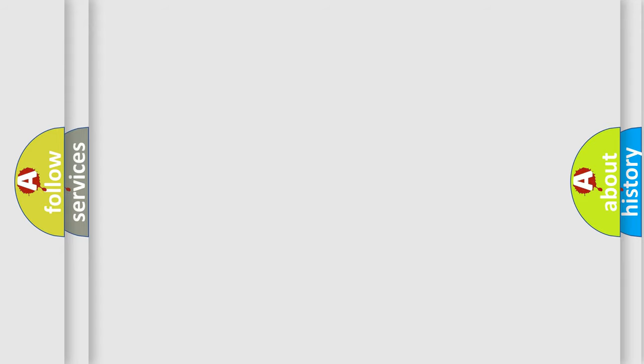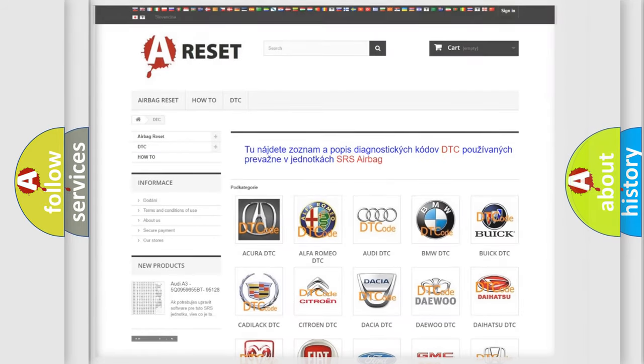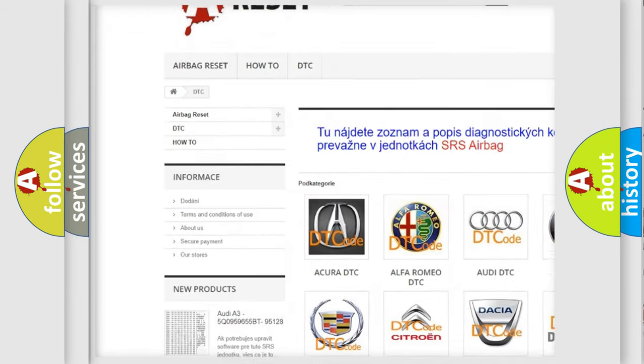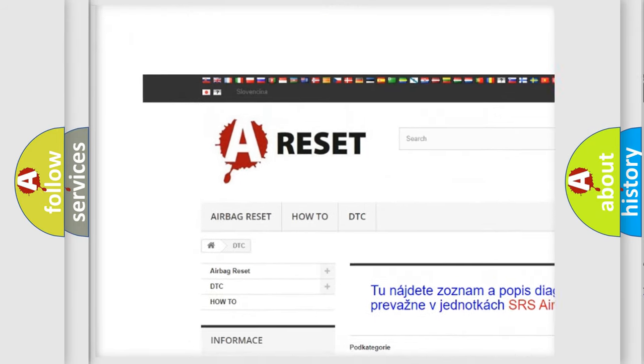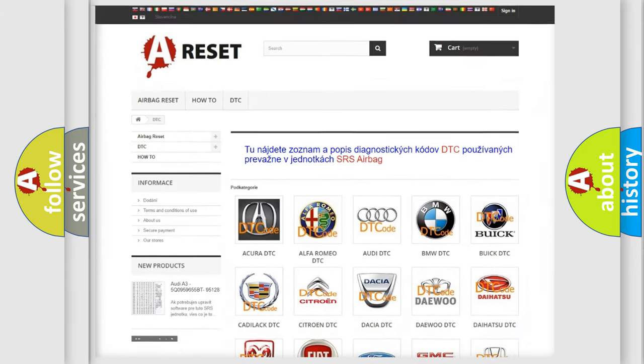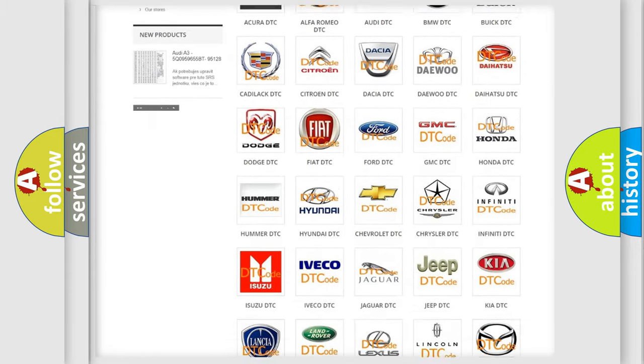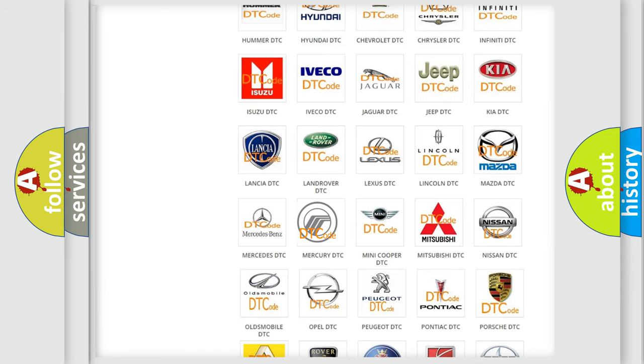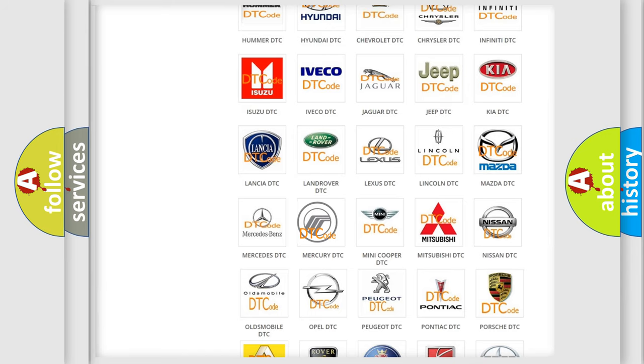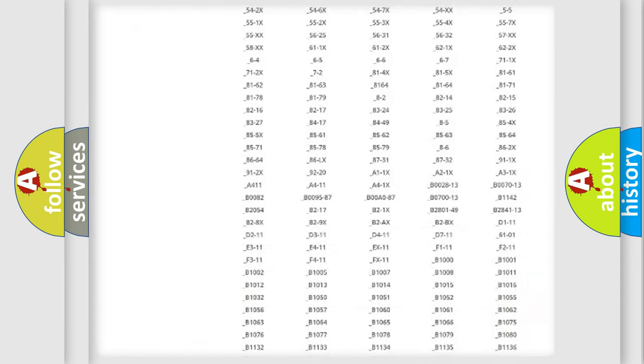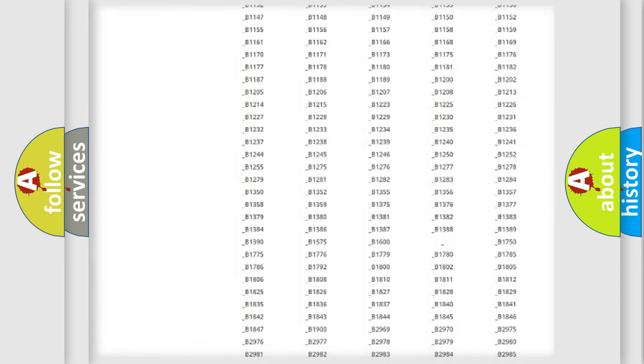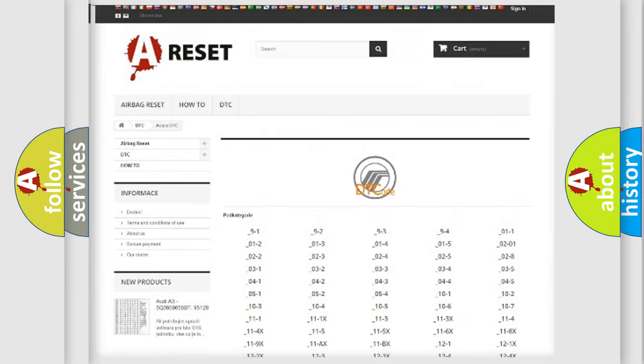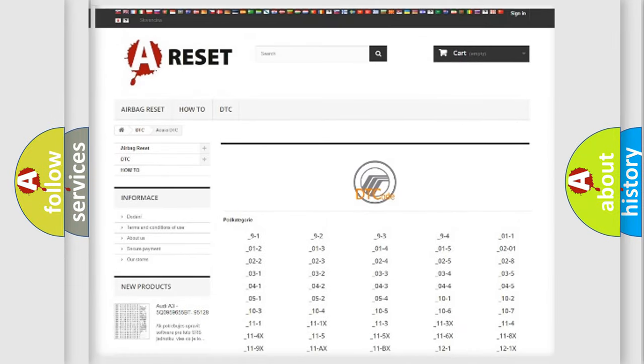Our website airbagreset.sk produces useful videos for you. You do not have to go through the OBD2 protocol anymore to know how to troubleshoot any car breakdown. You will find all the diagnostic codes that can be diagnosed in Mercury vehicles.